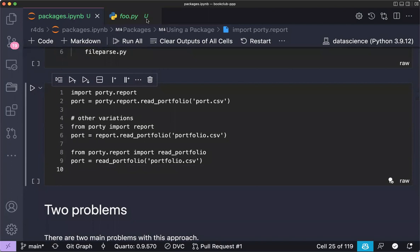A participant notes this all feels familiar. They mention that in R, the package `available` checks whether a package name is already taken on CRAN, and ask if there's an equivalent for PyPI. The answer is unclear — it's likely there is something, but the presenter isn't certain.